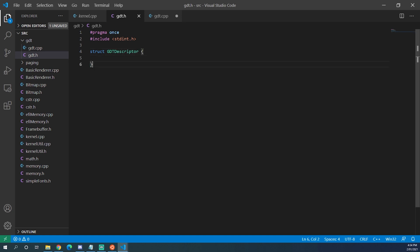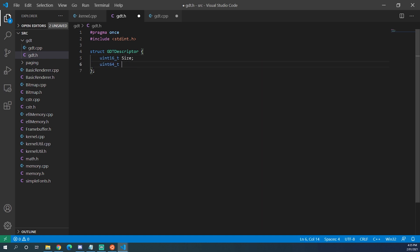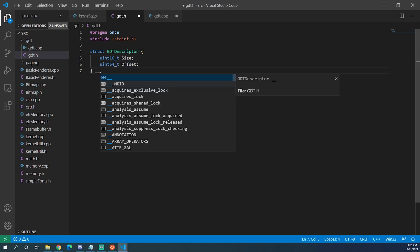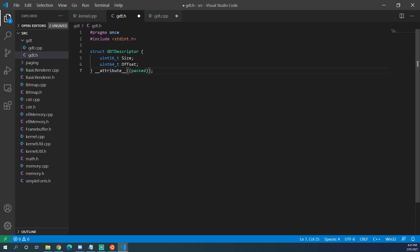The first struct we need to declare is the GDT descriptor. The GDT descriptor is just a struct that lets the CPU know where the GDT is and how large it is. We declare the size as a uint16 and the offset as a uint64 — on a 32-bit system this would be 32 bits, but we're in 64-bit long mode so this is 64. To make sure this struct has the correct packing we need to add the attribute packed, which ensures no bytes are inserted between the size and offset members for optimization, because that would break everything.